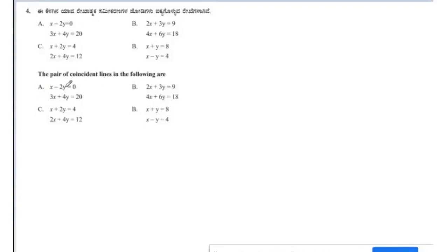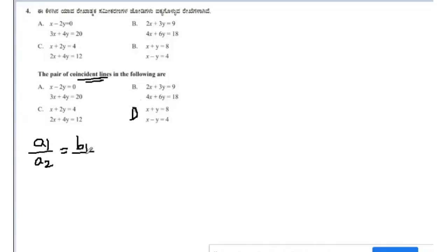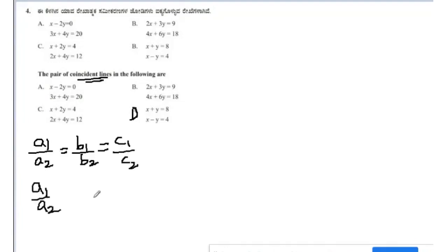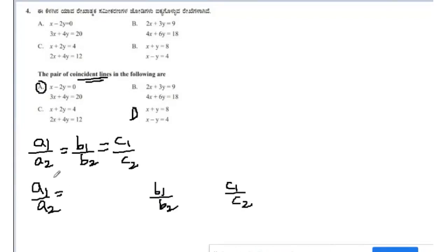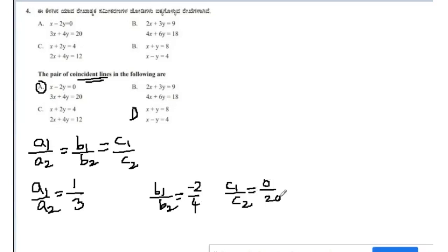Next question: find the pair of coincident lines among options A, B, C, D. To find coincident lines we compare the ratios of coefficients for each pair. The coincident line condition is a1/a2 = b1/b2 = c1/c2. For option A: a1/a2 = 1/3, b1/b2 = −2/4. Clearly 1/3 ≠ −2/4, so option A is not coincident.